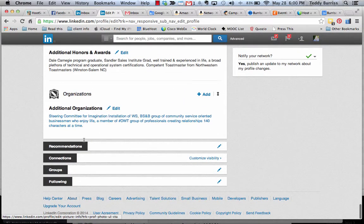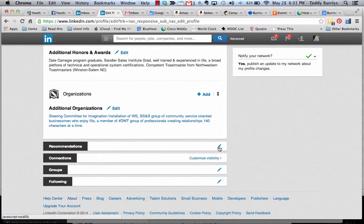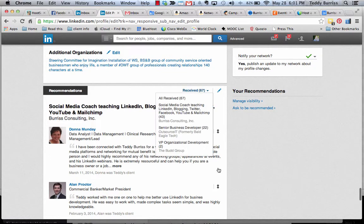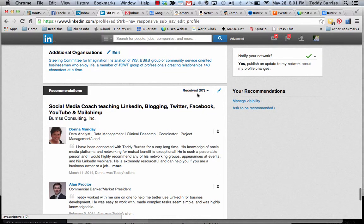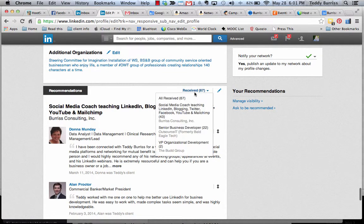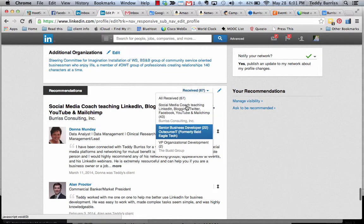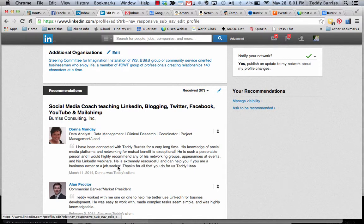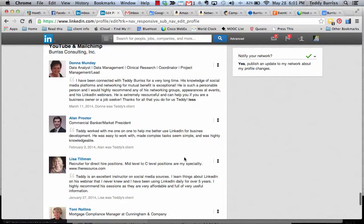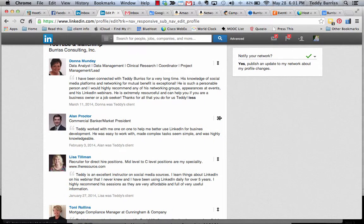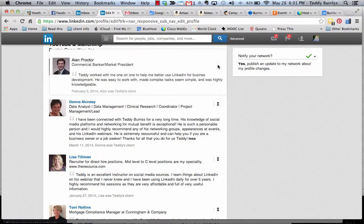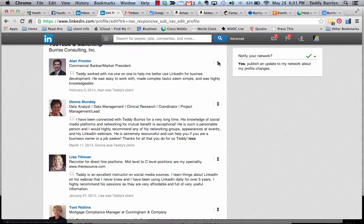So I click on the edit pencil. It brings me up and shows me I have 67 recommendations across my current employer and previous employers. And here's the recommendations. I can read them. I can juggle them. I can move this up and put this up top if I want.